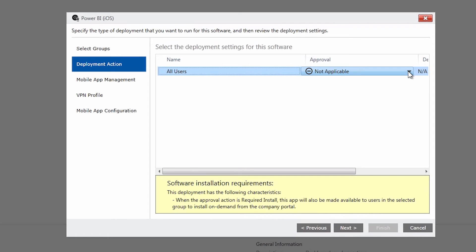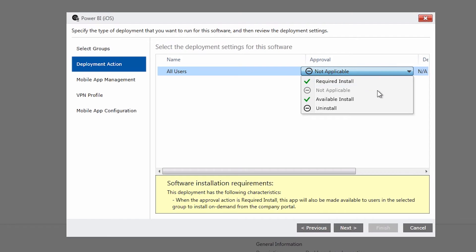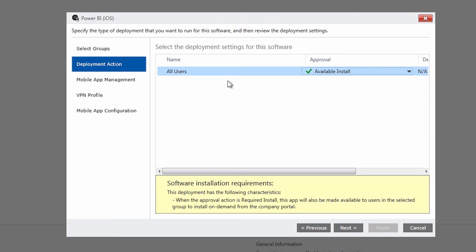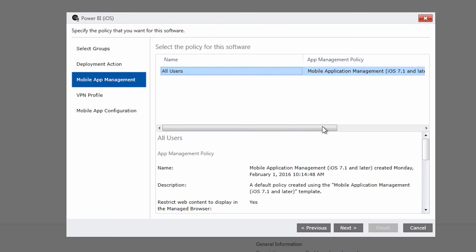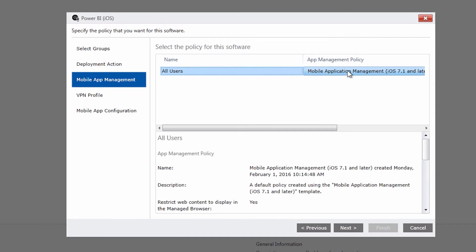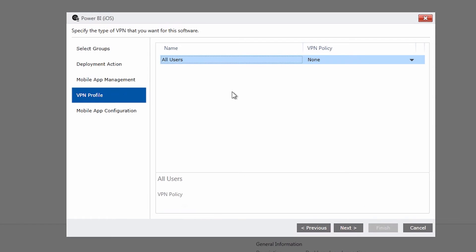Deployment action. For this drop down in order for it to show up in the company portal you need to say available install. We'll do next. And we're going to choose the app policy. So this is the one we had. If you have different policies you can choose which policy you want to bind to the application based on groups.